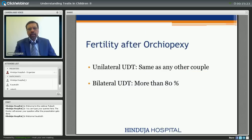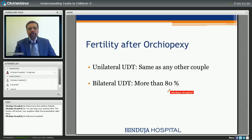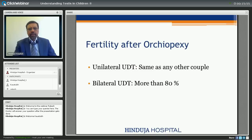Another common question by parents is about fertility. If one testis is functioning normally, the patient has the same chance as any other couple. If it is bilateral undescended testis, more than 80% of couples will still be able to have a child. As far as sexual capabilities are concerned, they are all normal. If bilateral undescended testis is brought down, the androgenic function is usually normal — very rarely will they need hormonal support from outside.